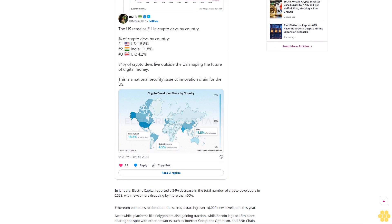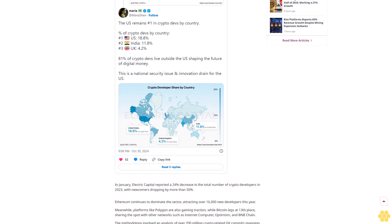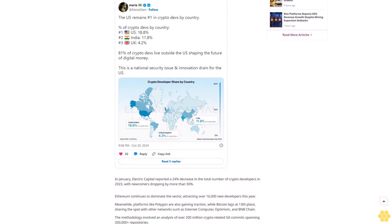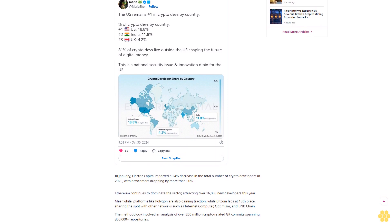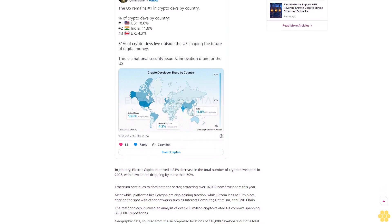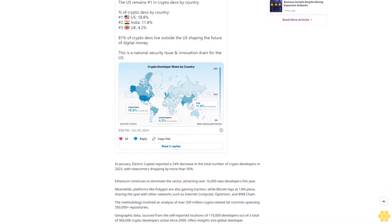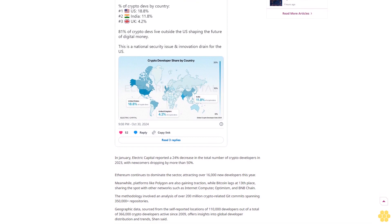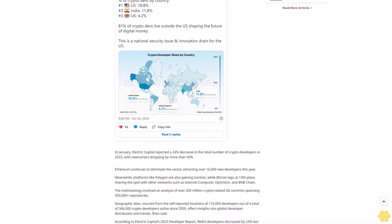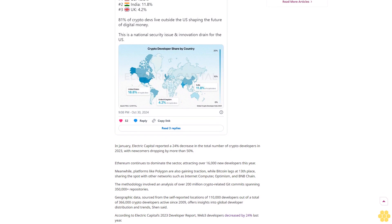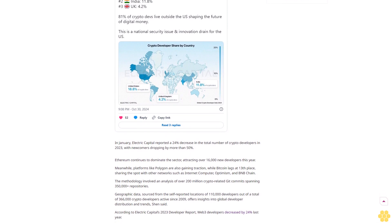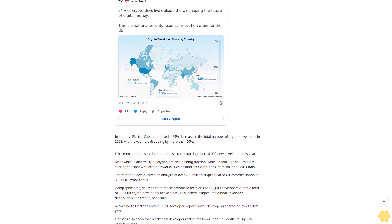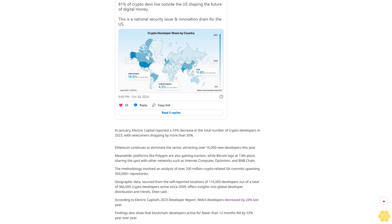The U.S. leads in developer presence. Despite the downturn, the U.S. still leads in developer presence, followed by India at 11.8% and the U.K. at 4.2%. Interestingly, 64% of U.S.-based developers reside outside California and New York, presenting an opportunity for job and wealth creation, according to Shin.